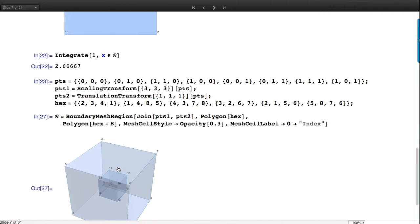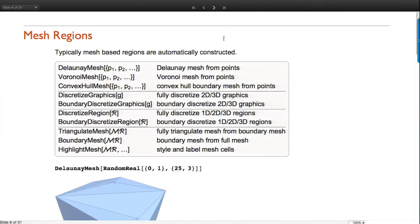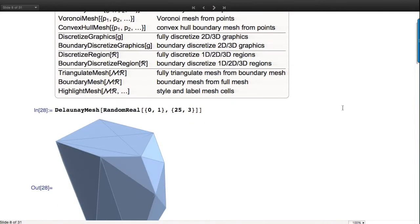There are other kinds of holes called tunnels - in 3D there's a distinction between tunnels and voids. Does a donut have a hole or a tunnel or a void? This is a complicated way to build regions but it's very powerful. Most of the time you'll use other kinds of constructors to build mesh regions.